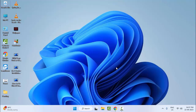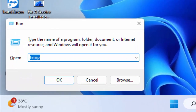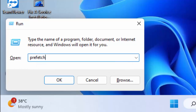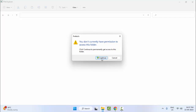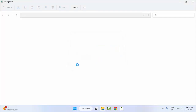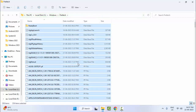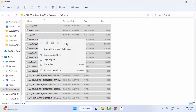Once again, open the Run command, type 'prefetch' and click OK. Click Continue to confirm, then select all files and folders, right-click and select Delete.